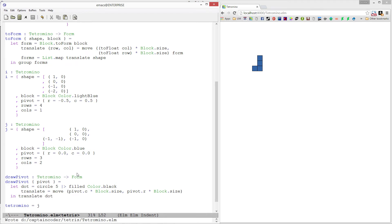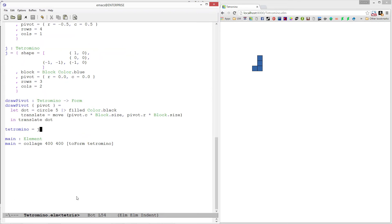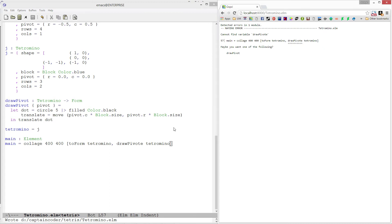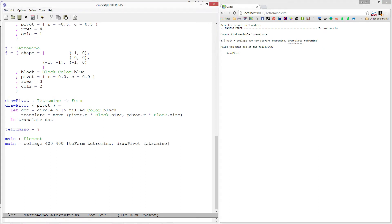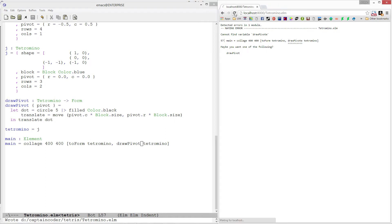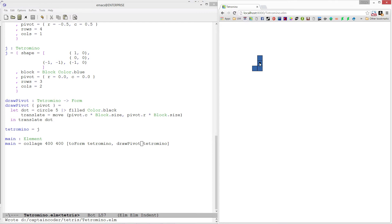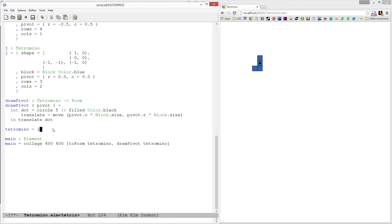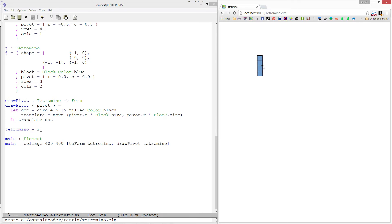Now we have this nice draw_pivot function. Let's refresh to make sure we're still compiling — we're good. In our collage, in addition to drawing the form, I'm also going to add a draw_pivot call to the list on the same tetromino. Let's refresh — and as you can see we have this nice dot representing our pivot point. We can check it out on the I piece too, and that's exactly where we want it.